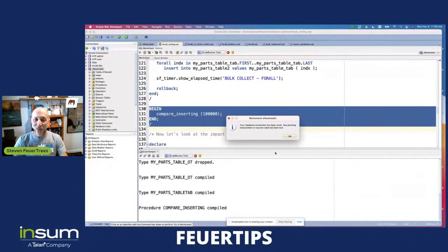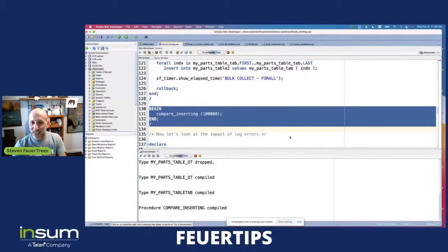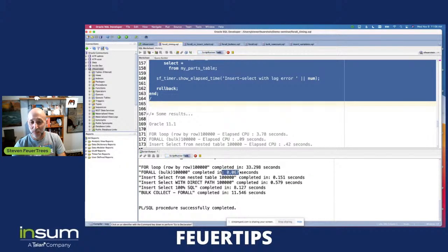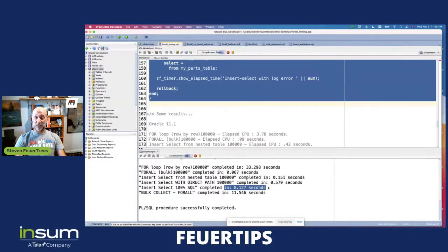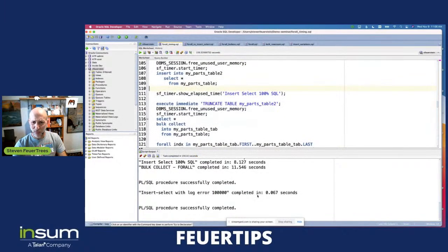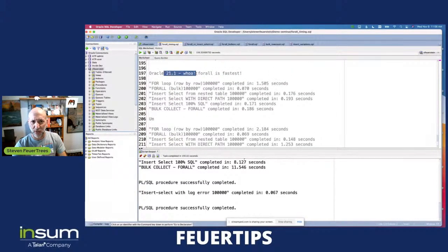Let's see if my script finished. Very strange — I've been seeing this very bizarre performance on a couple of the different steps running on my 21c instance. It was waiting for a reconnect. There we go. You can see here it says FORALL: 0.067 seconds — roughly the same as 19c. And then INSERT SELECT: 8 seconds. I don't know what is going on, but if you ignore the bizarre results I've been finding, in general you'll see things that make more sense. One of the runs on 21c showed INSERT SELECT and FORALL both very fast.